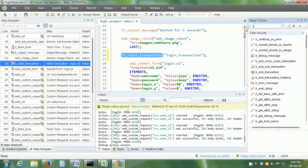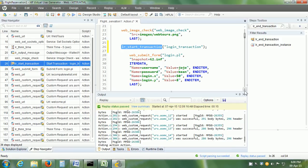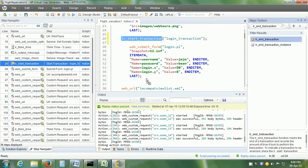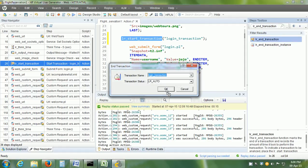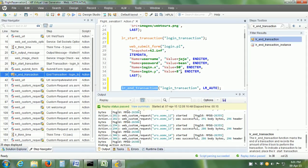Let us find the end transaction marker in the steps toolbox: lr_end_transaction. We place this marker after the last step. Let us drag it and drop it after the last step. It asks for the name of the transaction, which is login_transaction. Click the OK button. The end transaction marker is now placed. LoadRunner is going to measure the time it takes to complete all the steps within the start transaction and the end transaction markers.